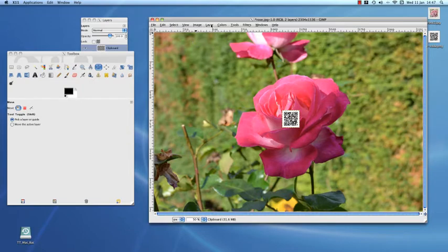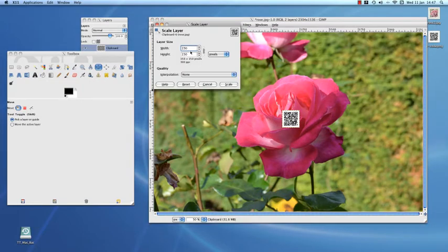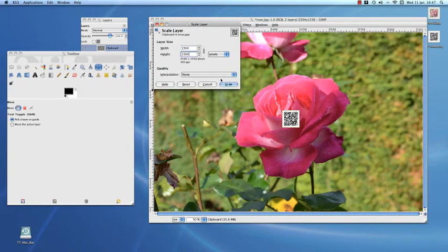Scale the layer until it is the size we want, making sure Interpolation is set to None.